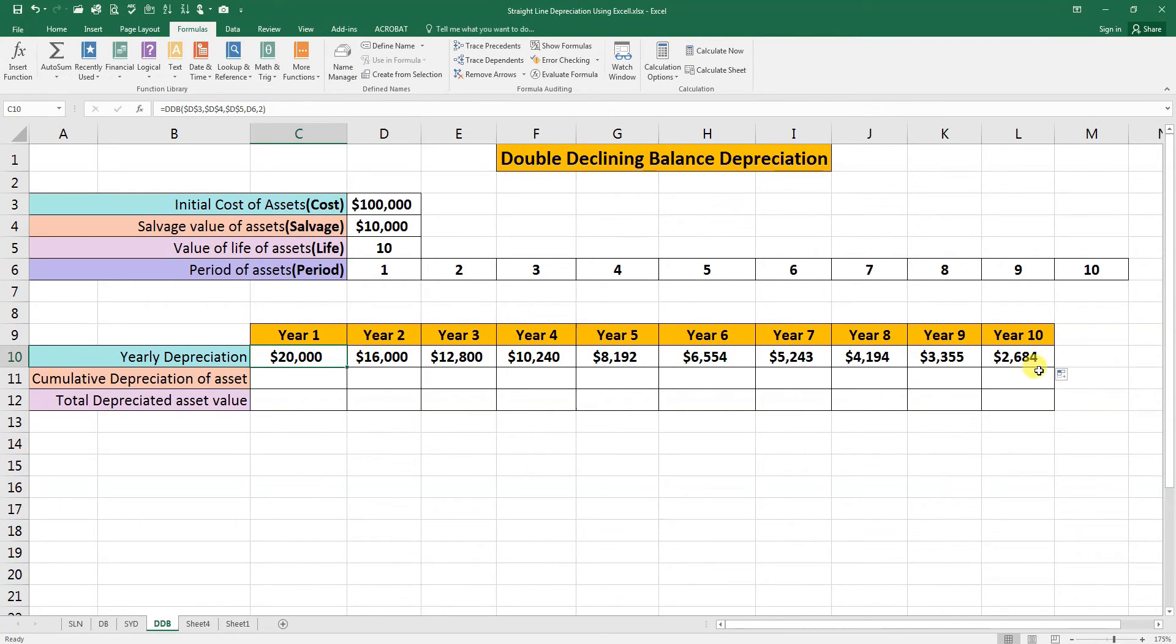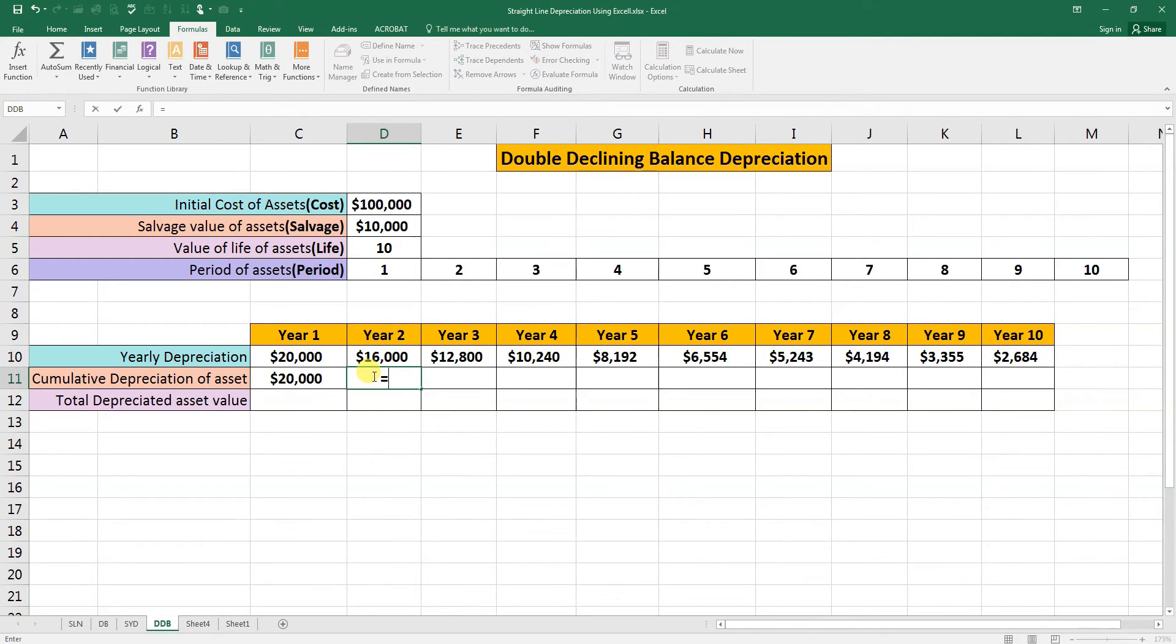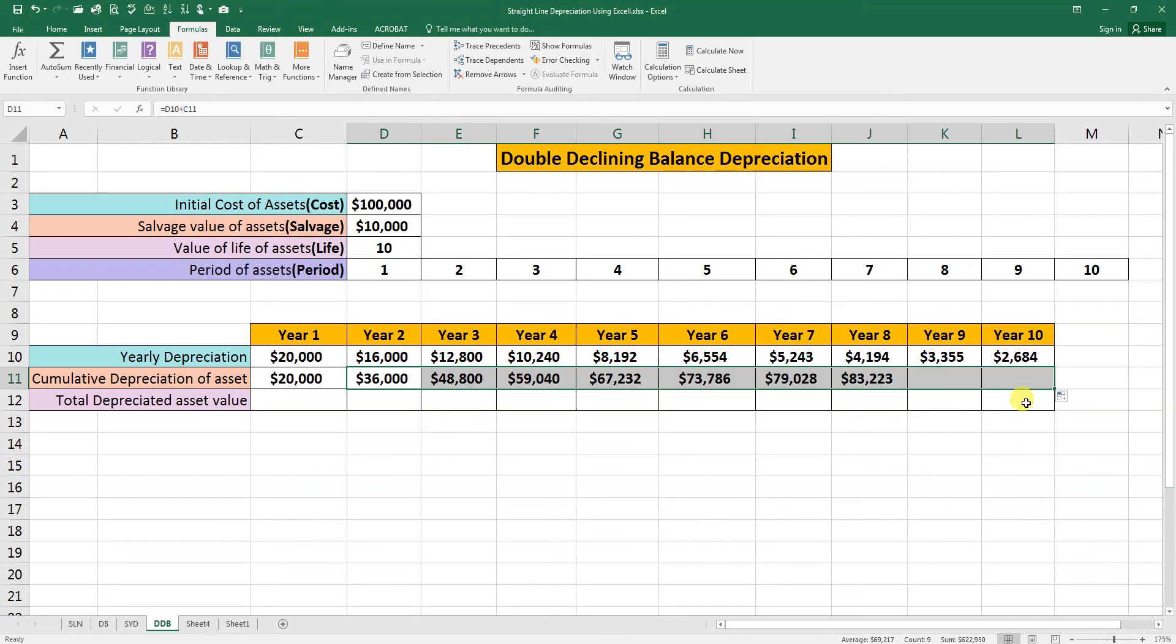Now we will calculate the cumulative depreciation of the asset. We will press equal for the first year depreciation. For the second year, it's depreciation plus the first year depreciation.